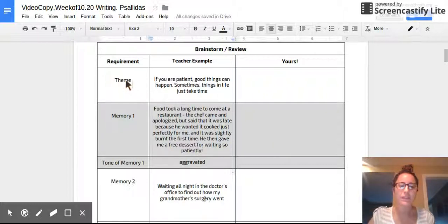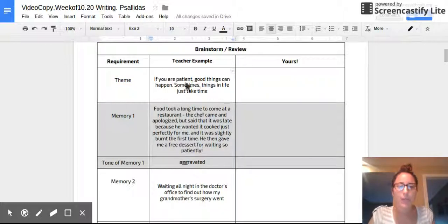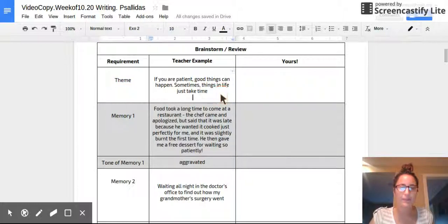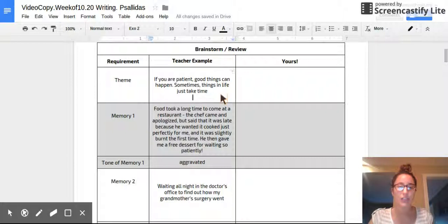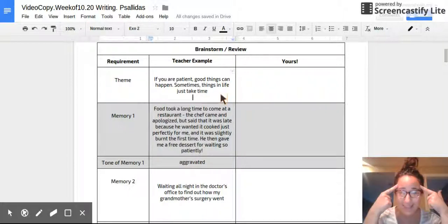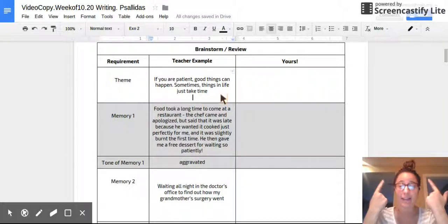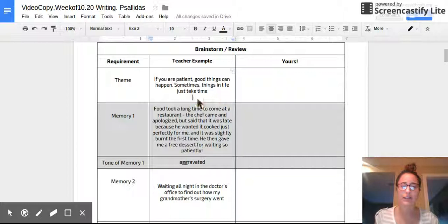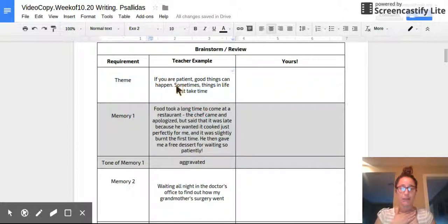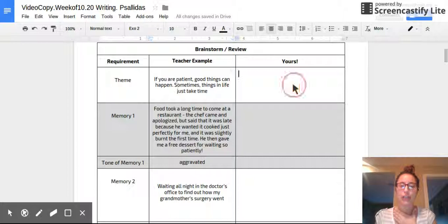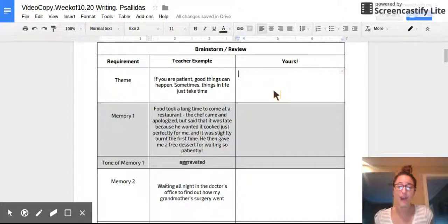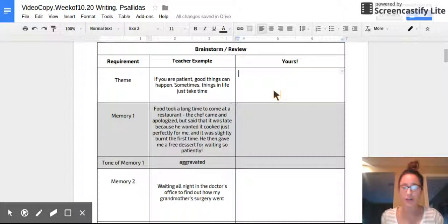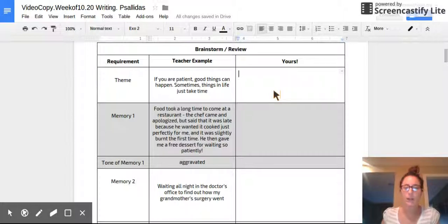So an example of a theme you could have in yours. Mine would be, if you are patient, good things can happen. Sometimes things in life just take time because when I think about my life and a lesson that I think I could teach others, I realize that patience has been a big part of my life. So that's what my speech is going to be about. Go ahead and jot down what you want the theme of your speech to be. Make sure you can have at least three stories that do teach your reader this lesson. Unpause when you're done.